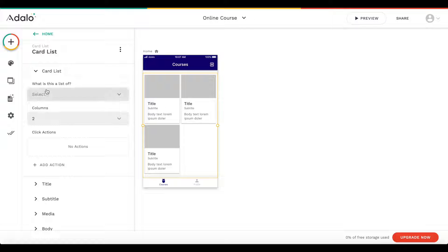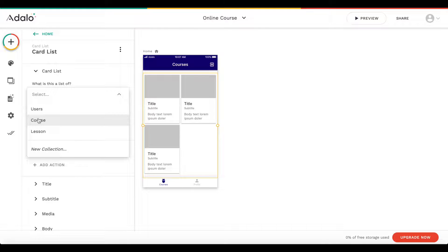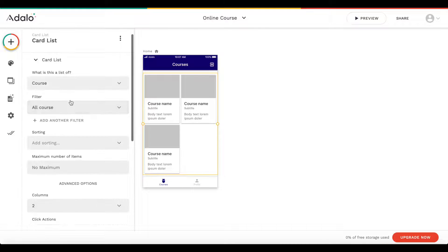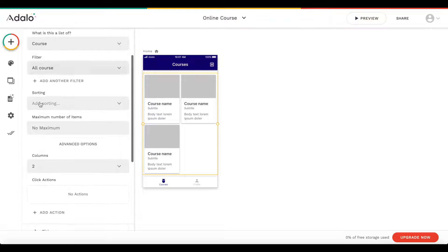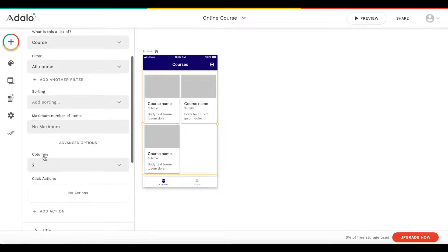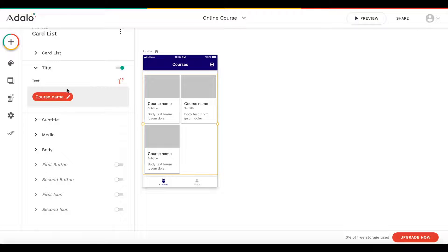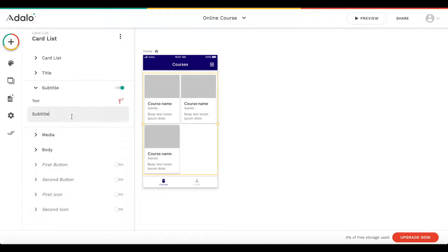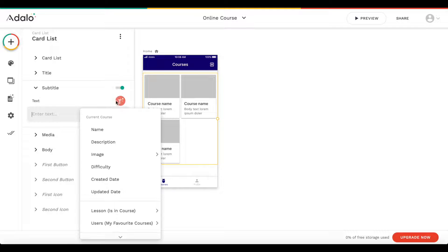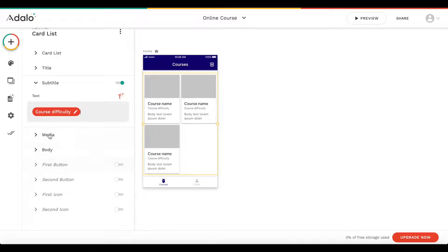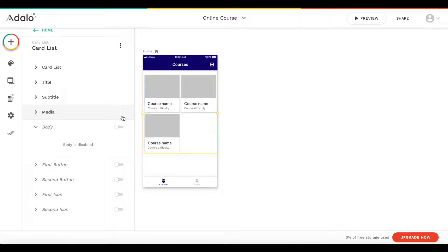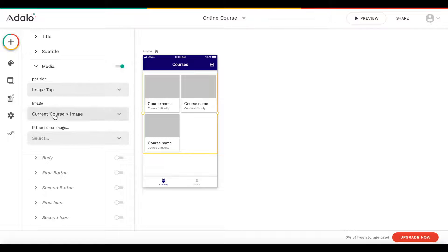Let's place the card list here. Adalo asks us what this is a list of — this is a list of courses. You could add a filter or sorting, but we won't do that. The title should be the course name, the subtitle should be the course difficulty, we'll remove the body, and for the media we'll use the current course's image.